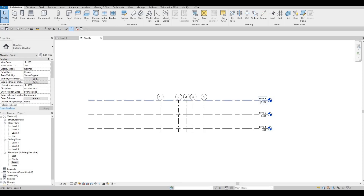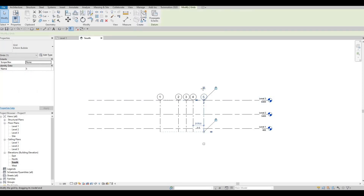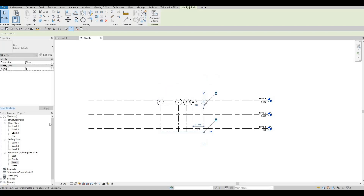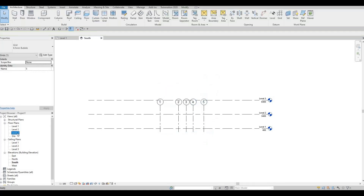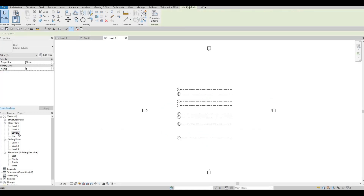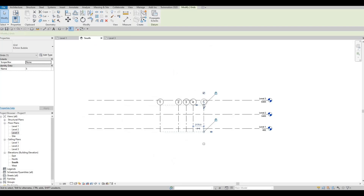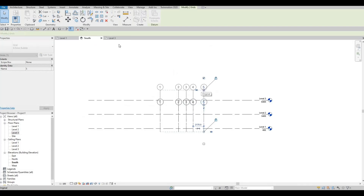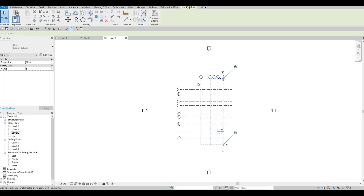Once we have our levels, make sure to stretch the grid lines all the way up. If the grid lines don't reach a level's elevation, they won't appear in that level's view. Stretch them up and those grid lines will appear in all levels.